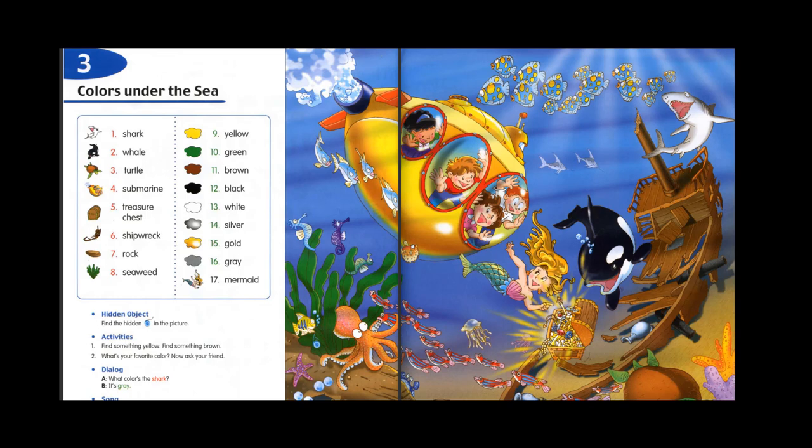3. Turtle. 4. Submarine. 5. Treasure chest. 6. Shipwreck.